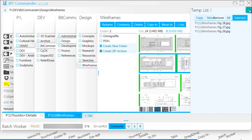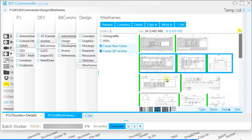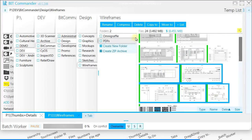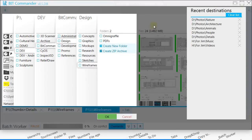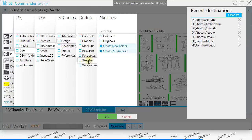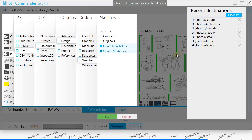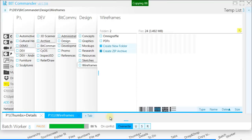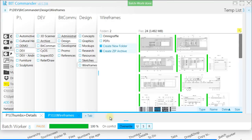The other way of copying files is clicking Copy To button. This opens another tab where you can navigate to the desired folder and press OK button. If you used the desired destination before, you can just select it from the Recent Destinations list. This is useful when you're sorting files between multiple folders. When you press OK button, files are sent to Batch Worker and you're back to the source folder.